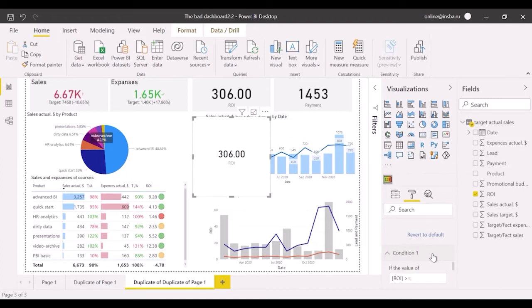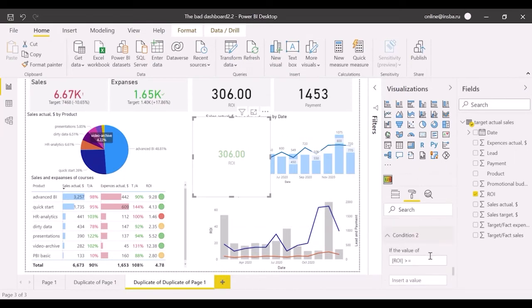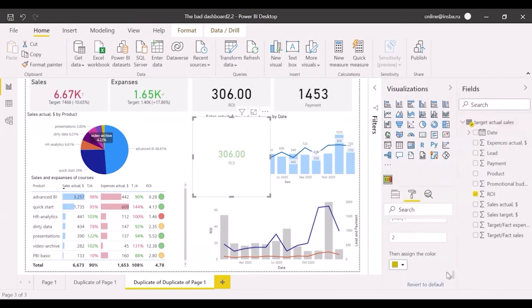First one is following: if the value equals or is more than 4, then green color. If the value is more than 2, then yellow. Remember, changing ROI summarization to average here and on the column tool tab.